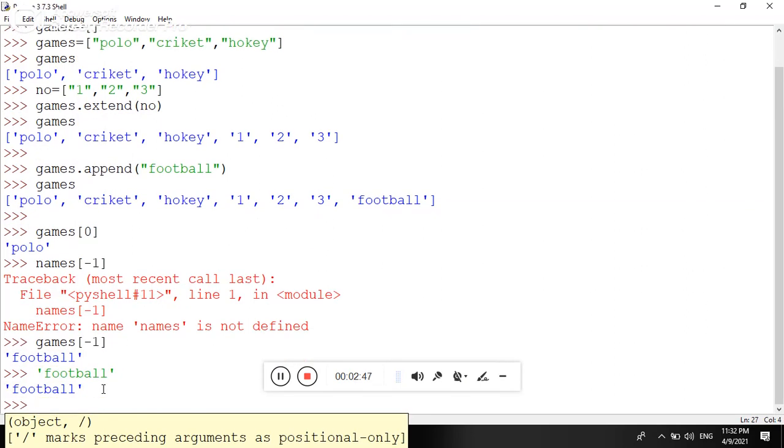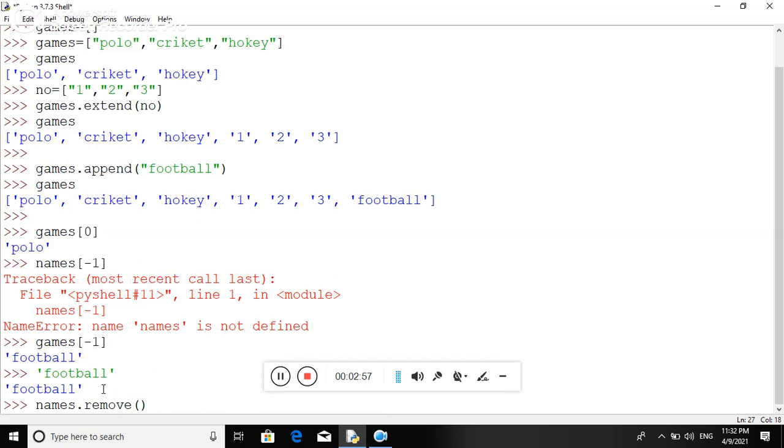If you want to remove any element from your list, you can easily remove it. So here suppose names.remove and the name of that element, pass in the parameter.